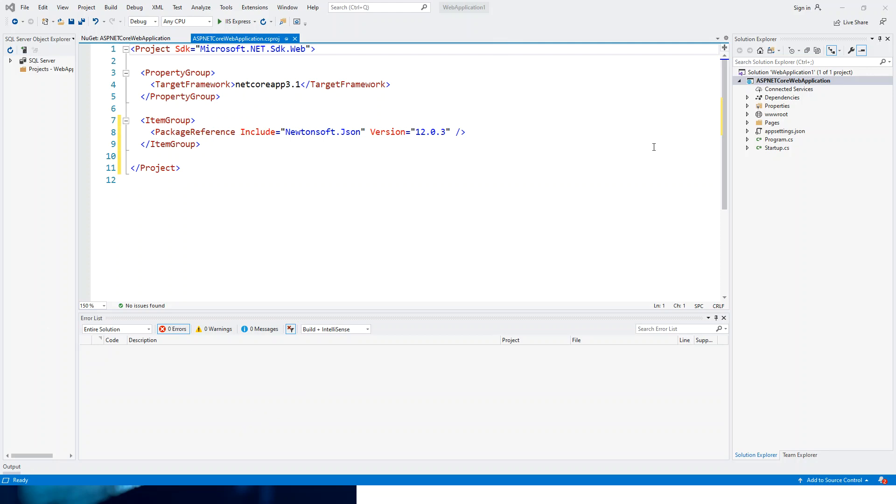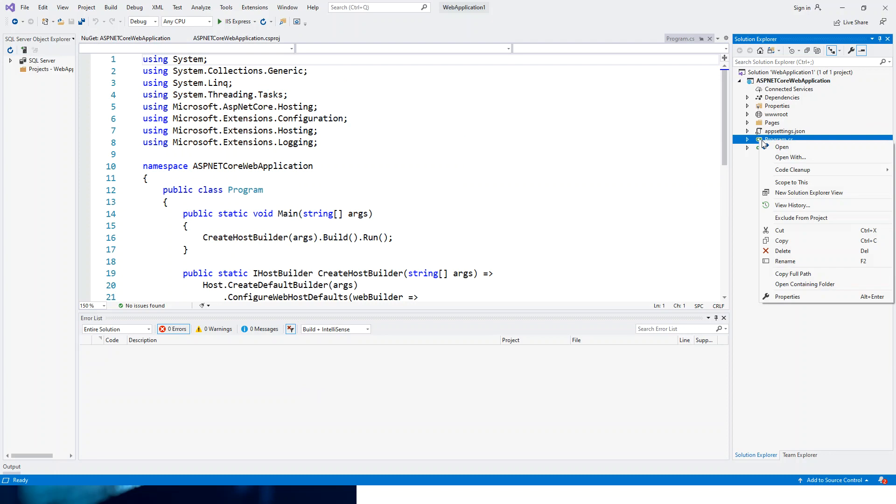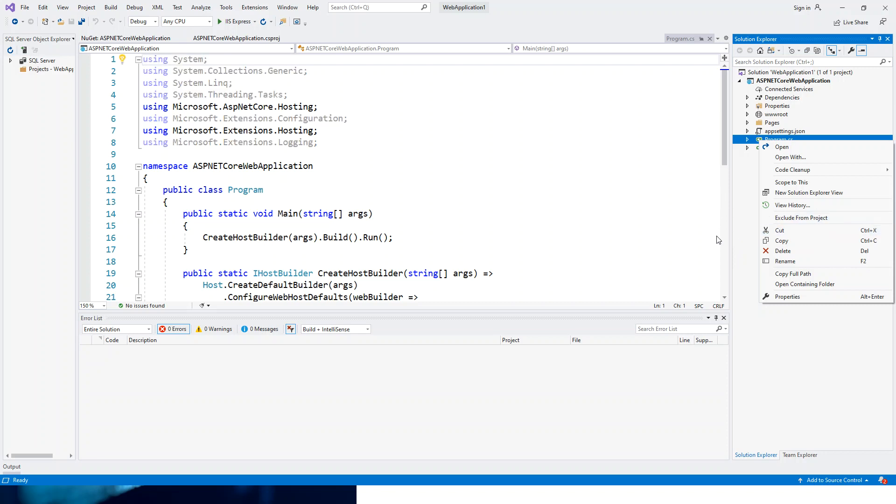I have shown you how to add a NuGet package. If you want, you can also exclude a file. Right-click, and you can exclude it from the project. Once you've excluded it, it will show you the option to include it back in the project.